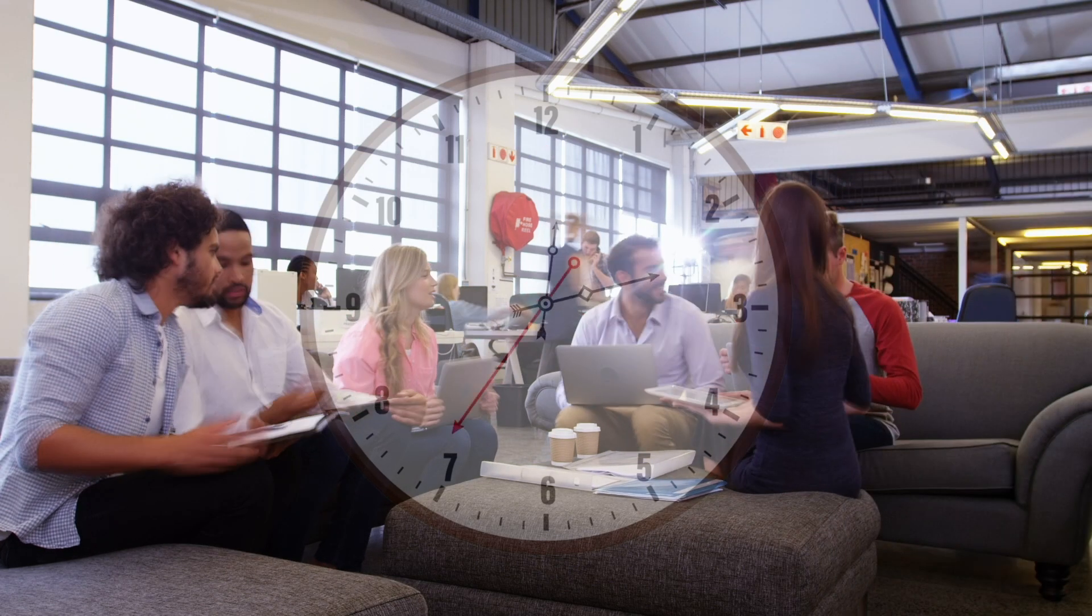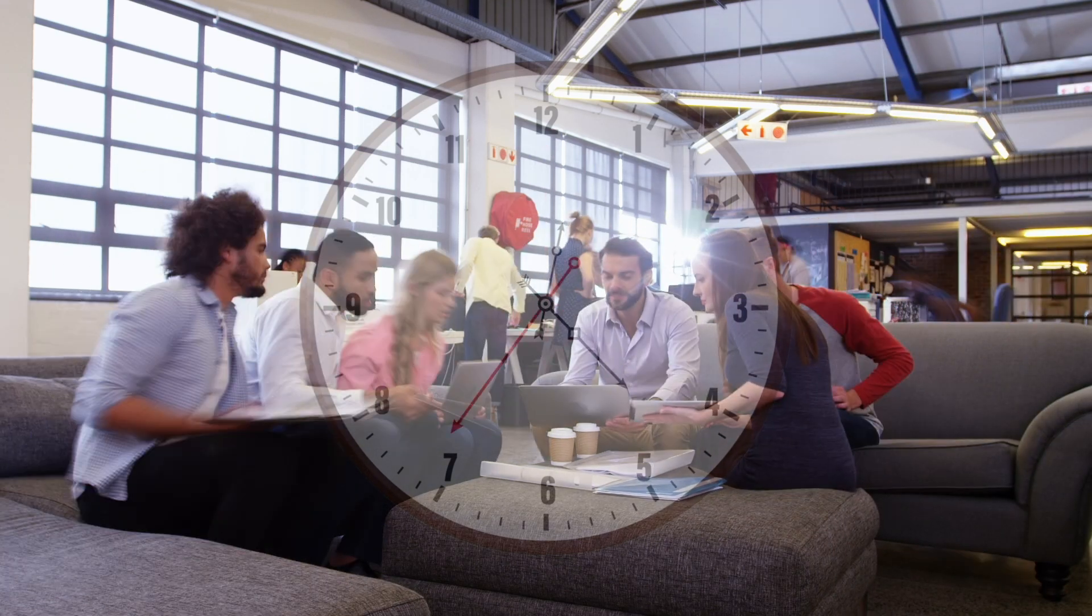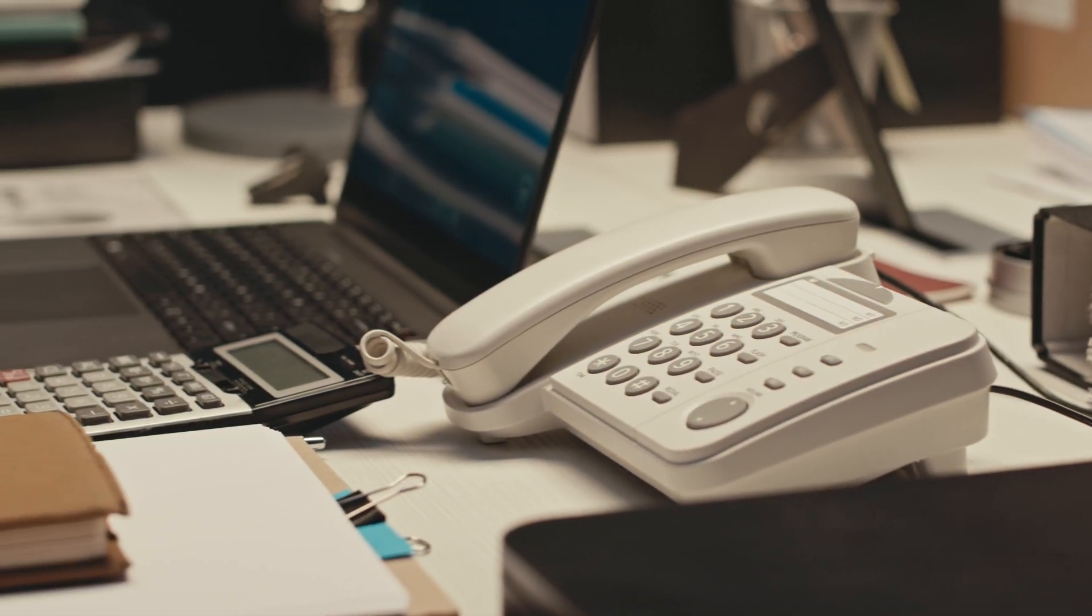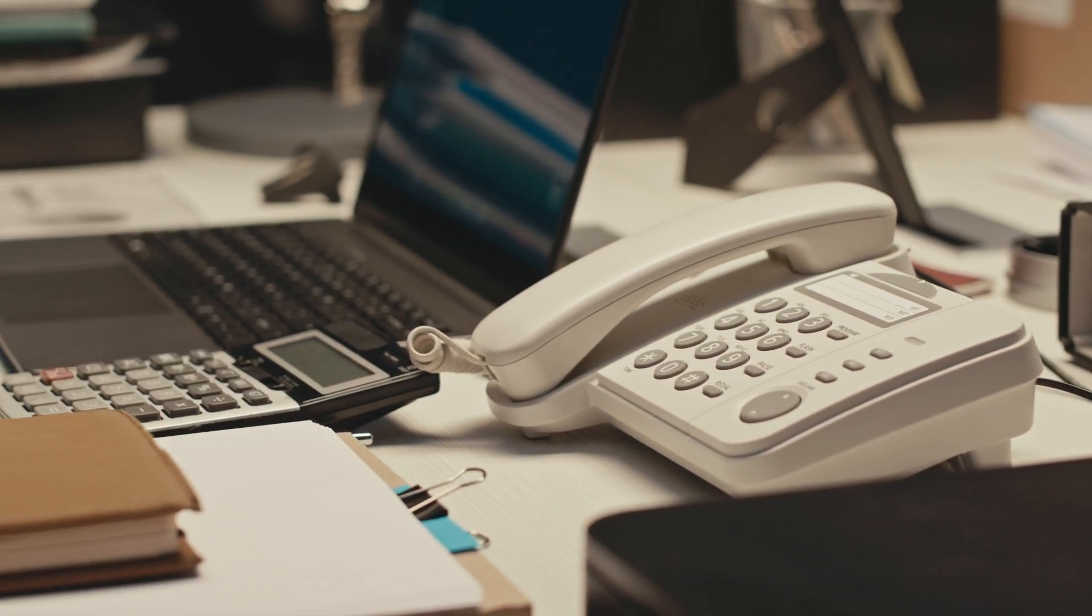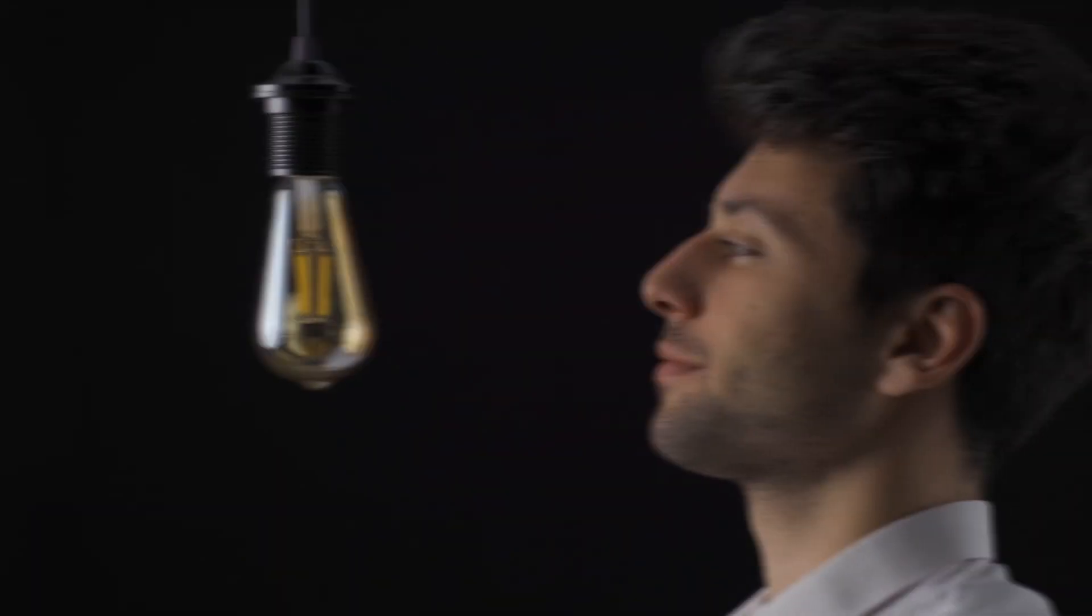In today's fast-paced work environment, staying connected and reachable is crucial. But what happens when important calls come in while you're unavailable at your desk? The solution is simpler than you might think.